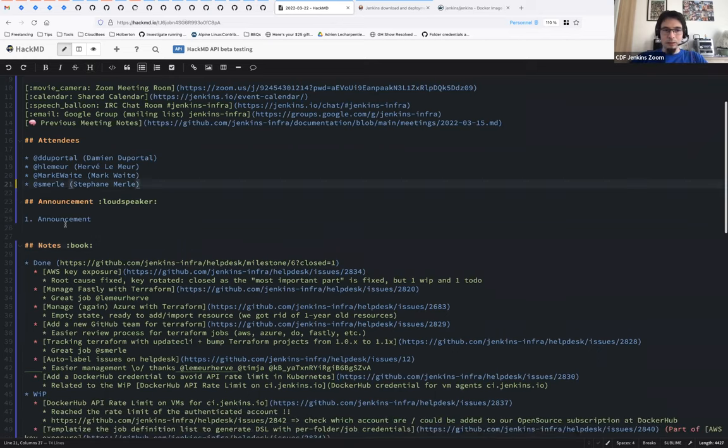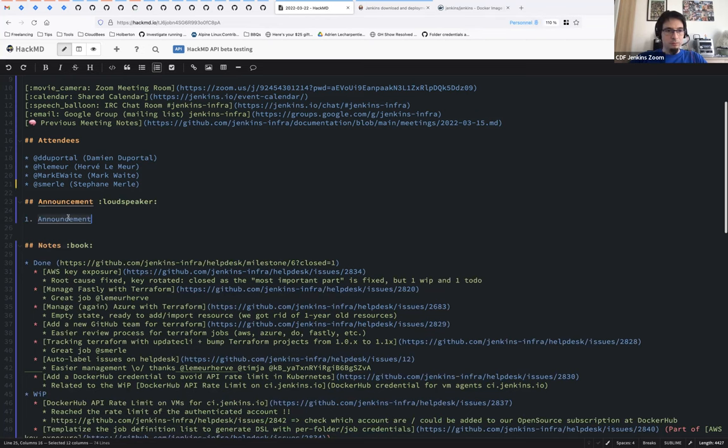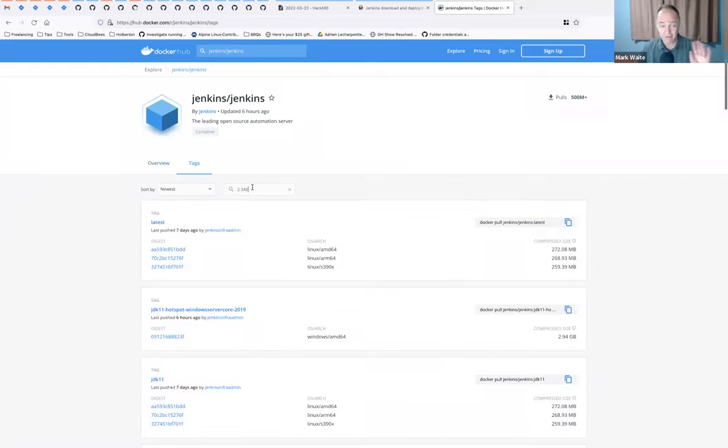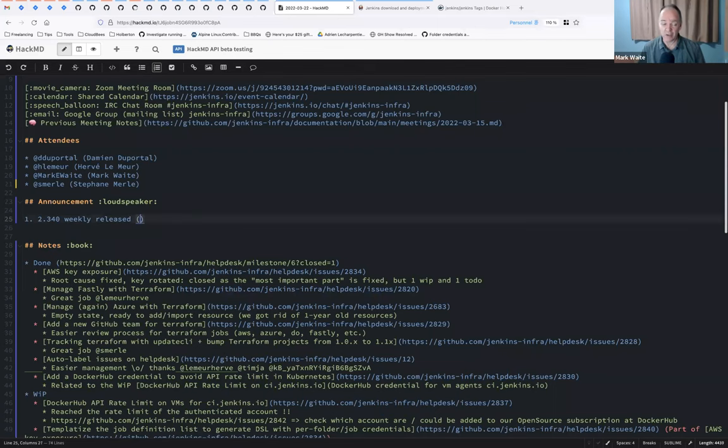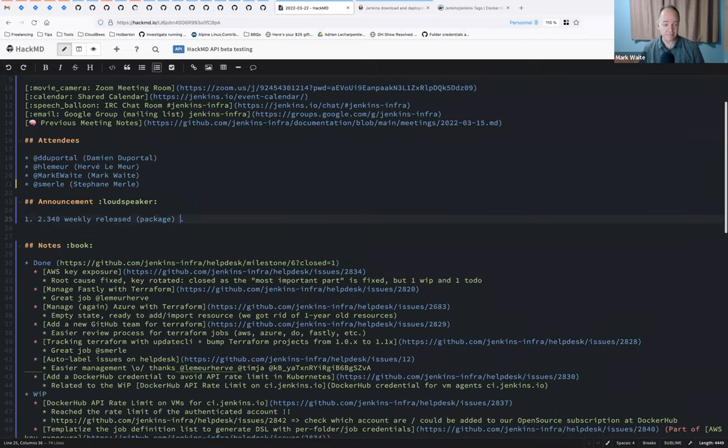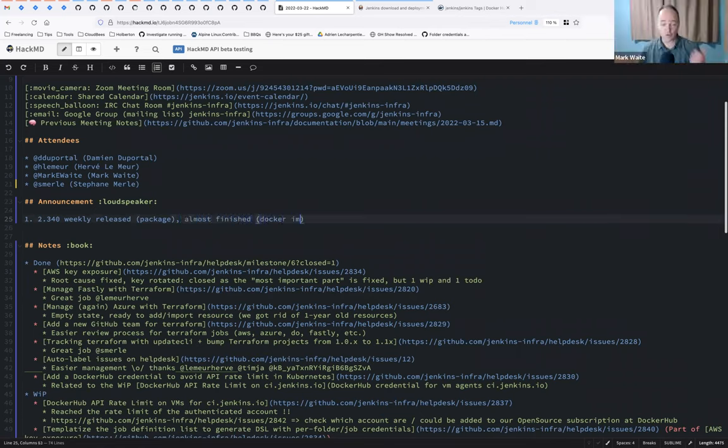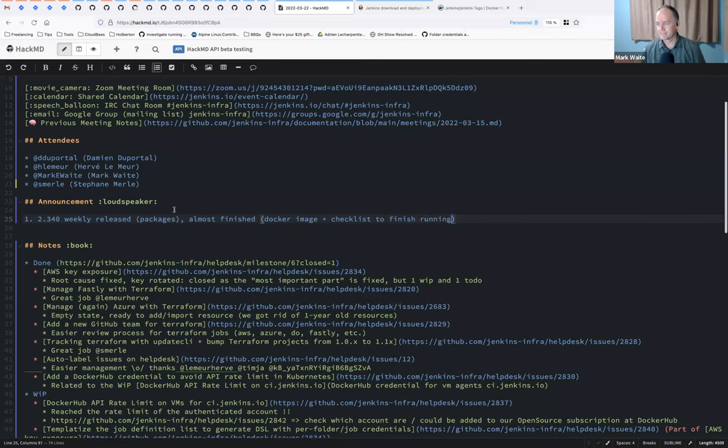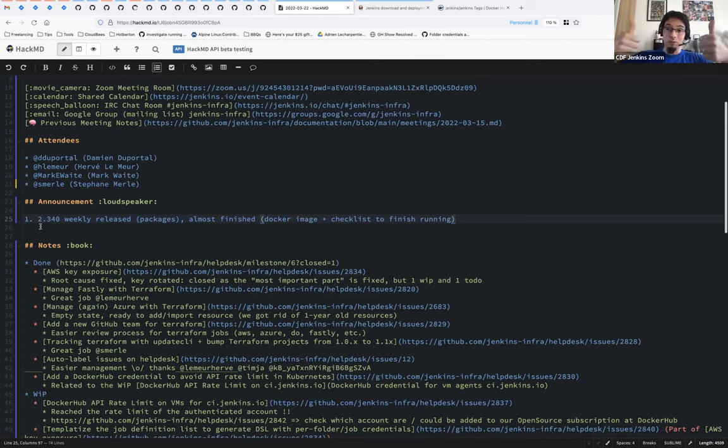Okay, let's get started with the announcement. I assume the weekly release was finished or almost. I see it's visible on Jenkins.io at least for the package. I'll run the release checklist sometime later today. There's more work to be done, I suspect. Almost finished. Certainly the WAR file is there. Okay, but at least the packages are there, which means the WAR and most of the native packages have been built. So six releases in a row, eight if we count the two past security LTS without any issue in the process. So good job, people.